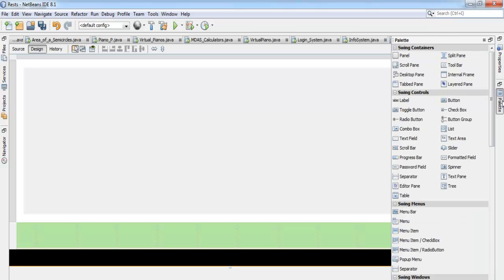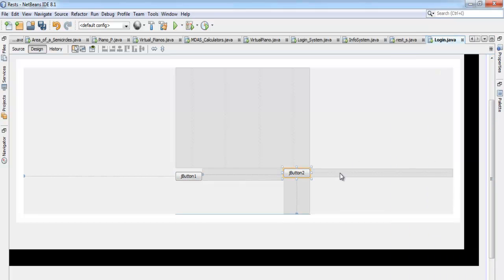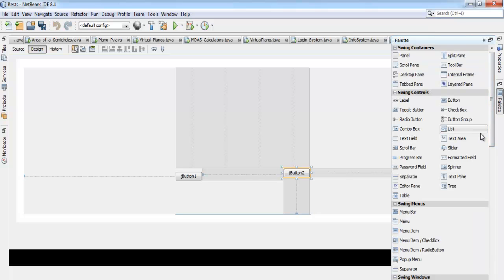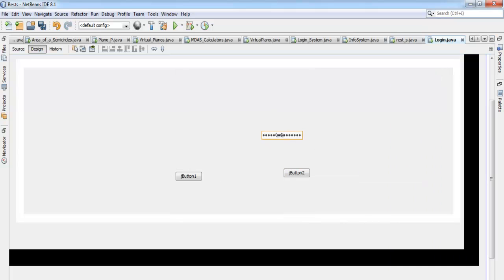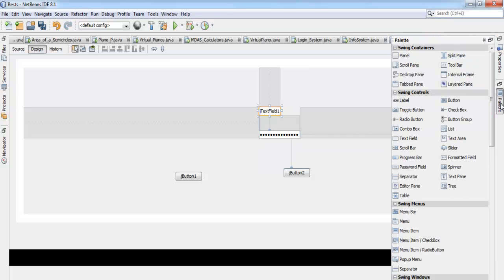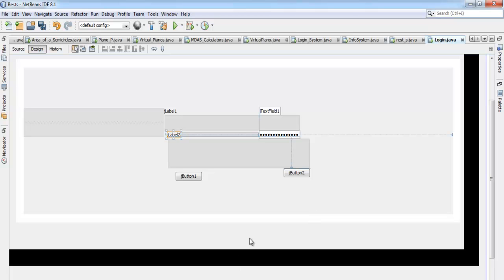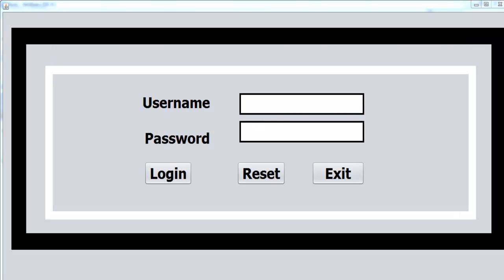The next thing I want to do now is to come back here and get a button — one button and a second button. Then I need a password field, and I need a text field. I also need two labels. So I'll just finish designing this interface and get back to you guys.